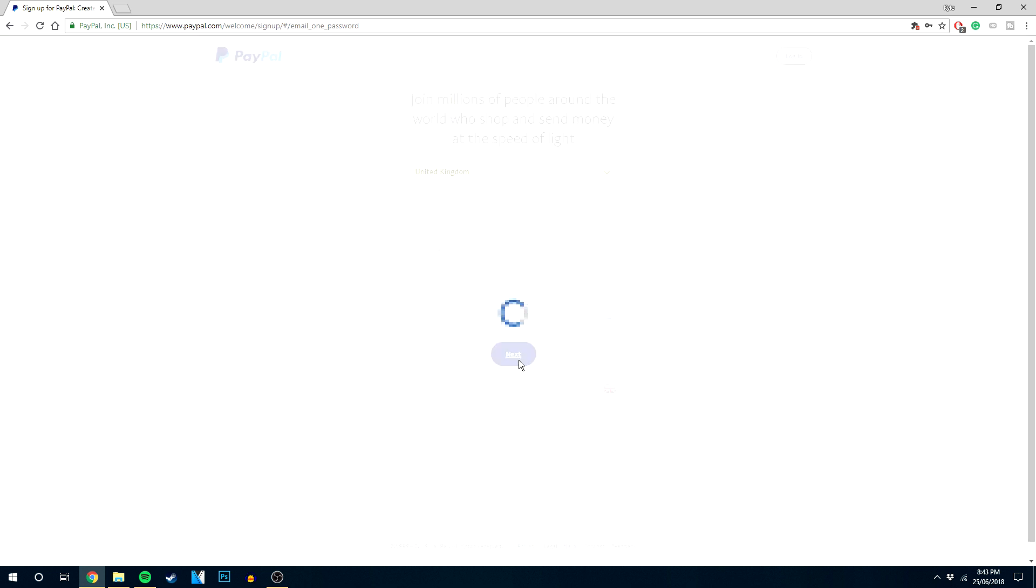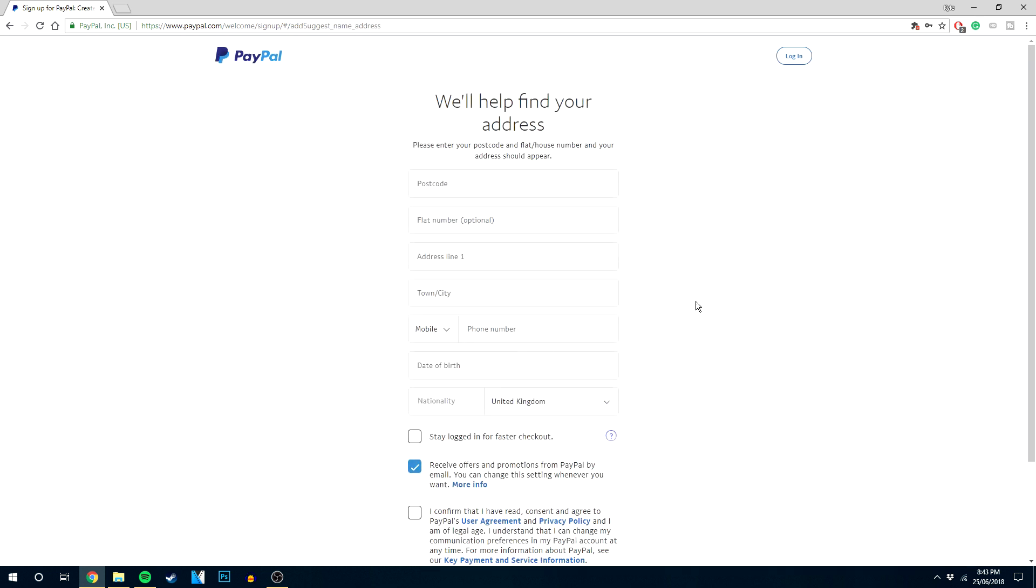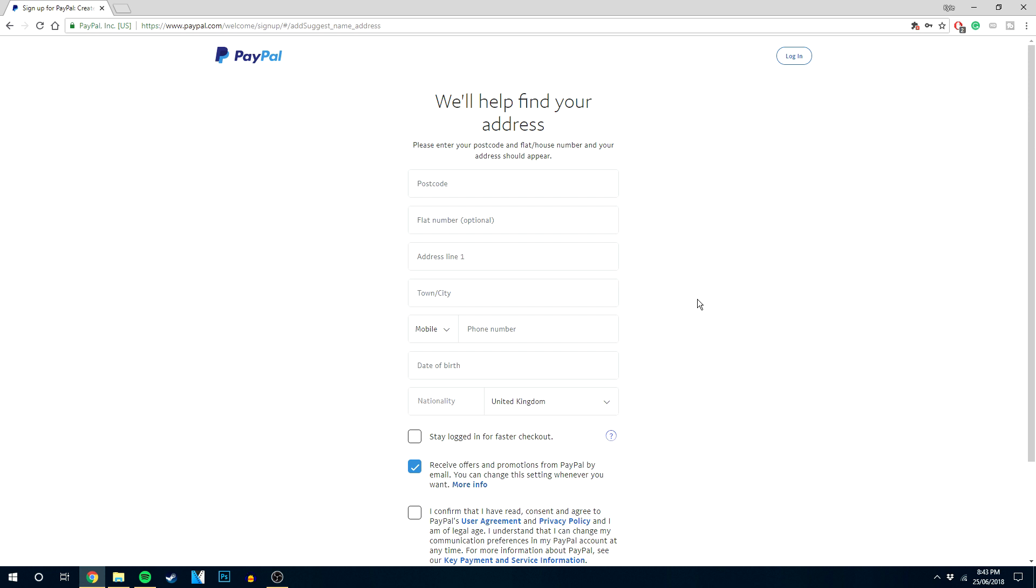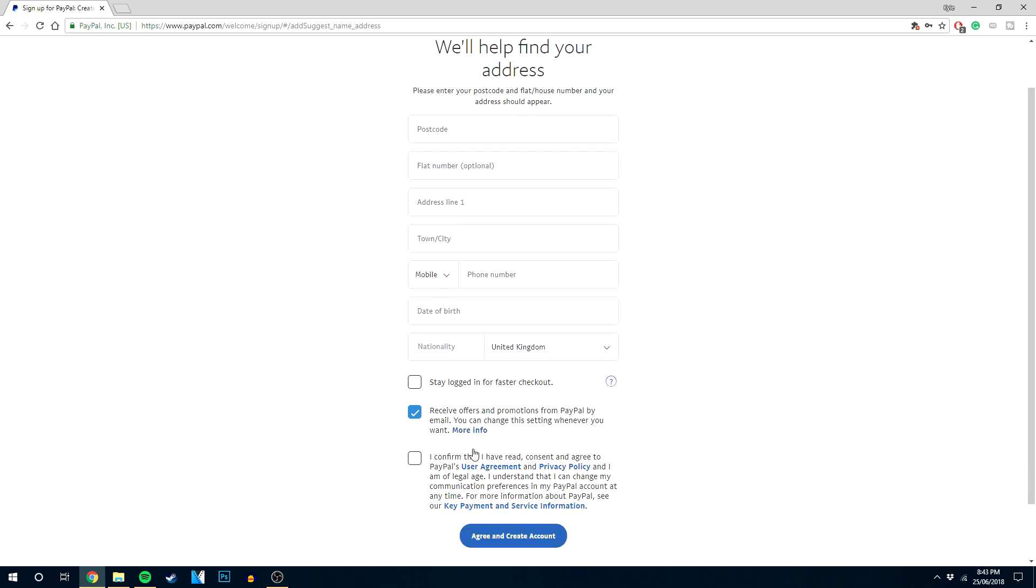Then click the next button and enter more basic information: your address, your mobile number, and your date of birth. Then confirm that you agree to their privacy policy. It's optional whether you want to receive offers from PayPal and if you want to stay logged in for faster checkout.